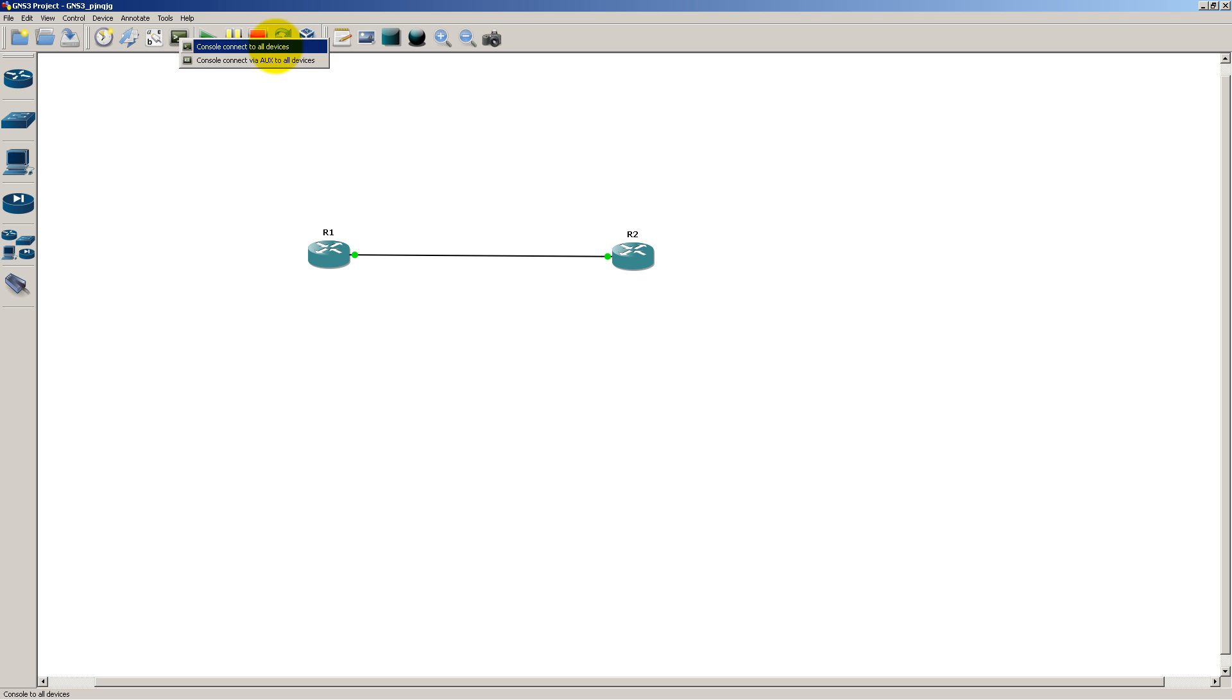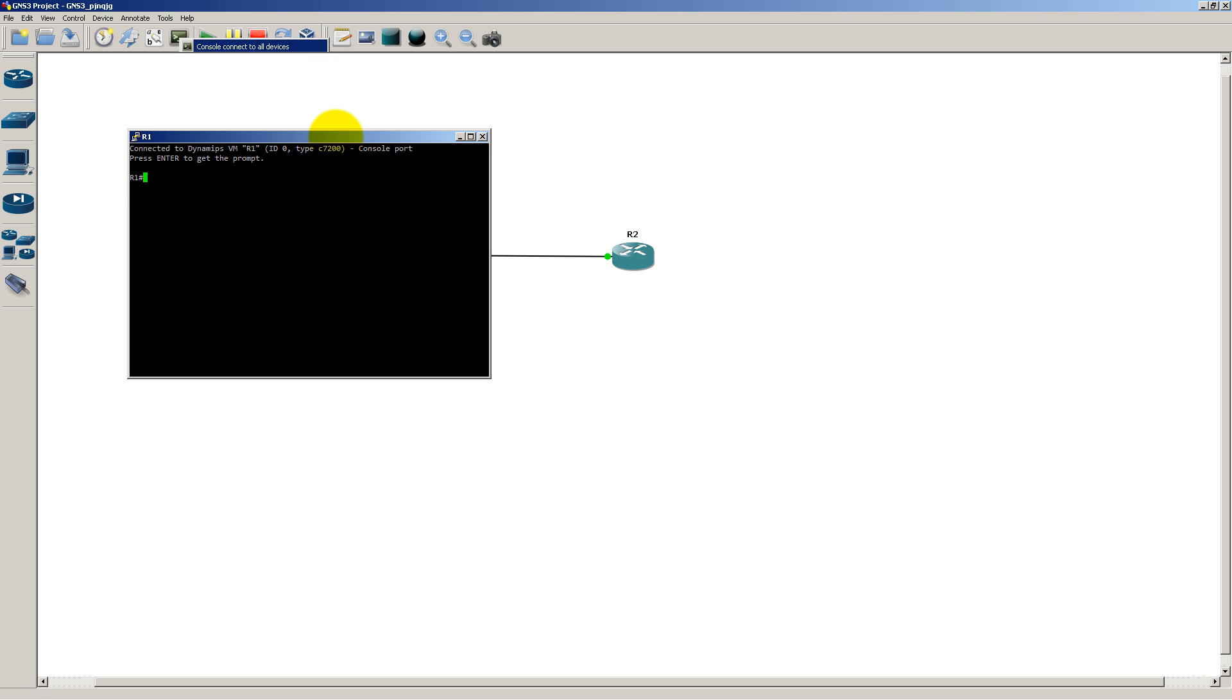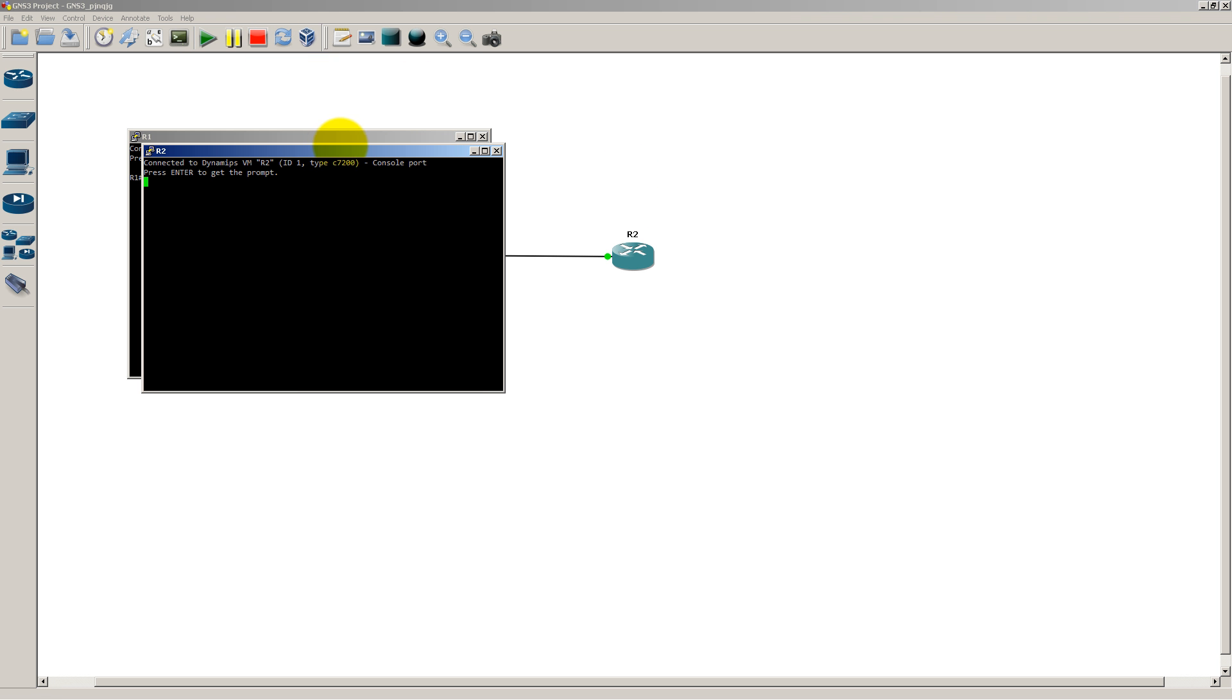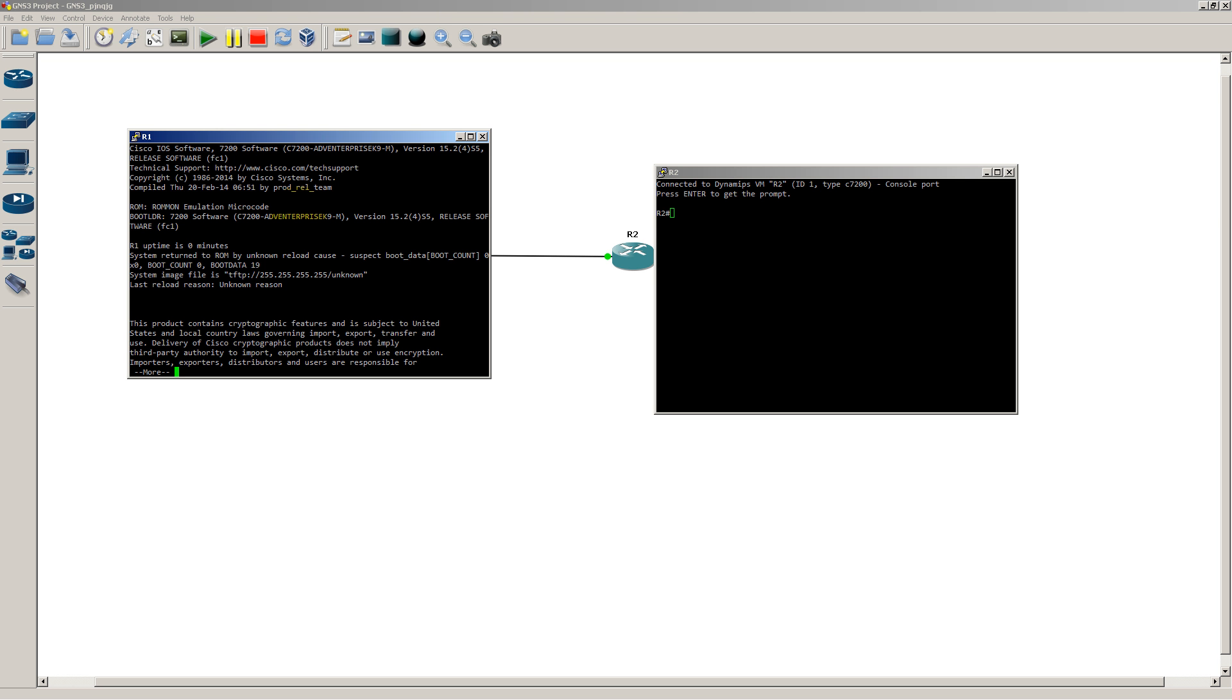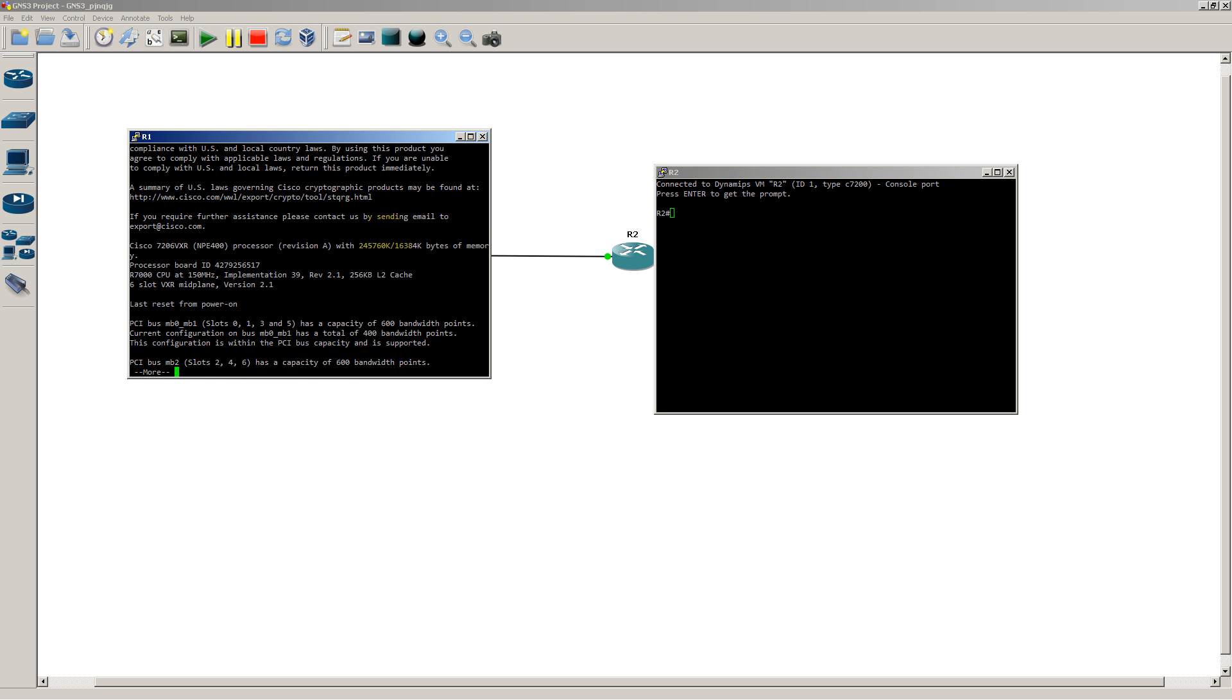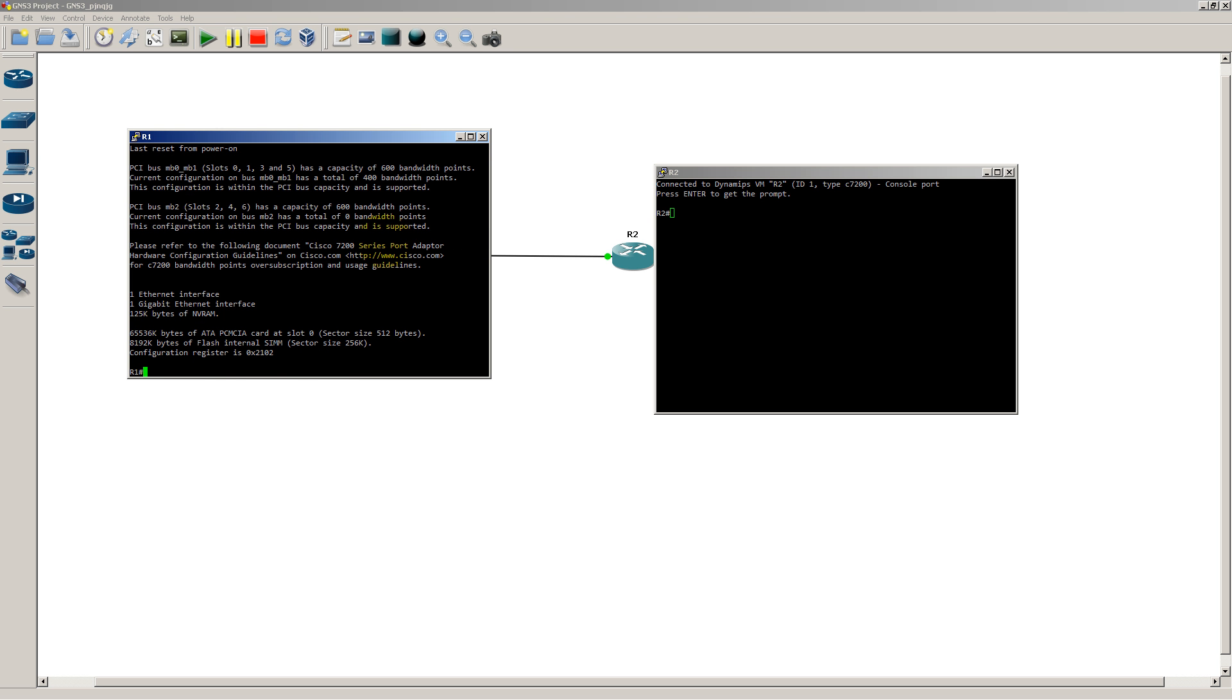We'll keep that task manager open. We'll console in. And let's take a look at what we've got. We've got router 1 and router 2. Show version. And we can see we've got 15.2.4s5. Now you might be saying, does it actually work? Of course it works.